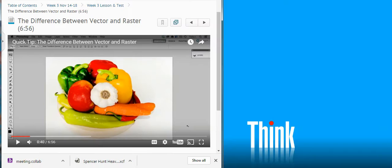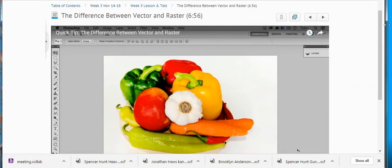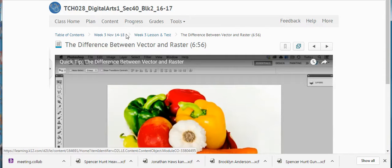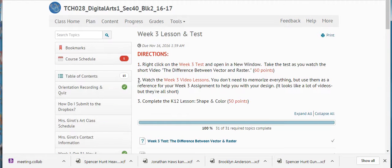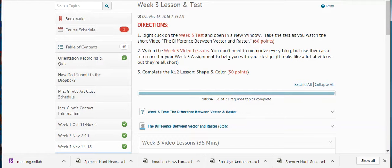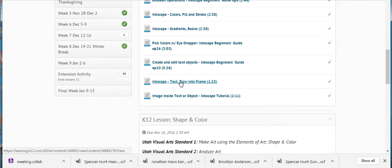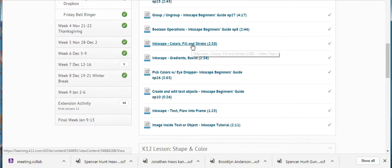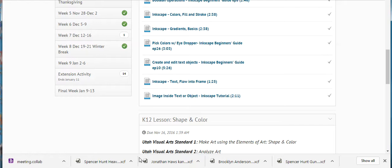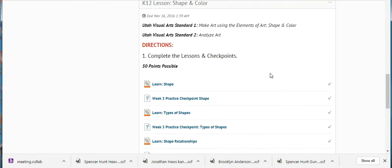Let's take a look at the next item. You can follow the breadcrumb trails back if you want to. The next direction says to watch the week three video lessons. You don't need to memorize everything, but use them as a reference for your week three assignment to help you with your design. It looks like a lot of videos, but they're all short. Complete the K-12 lesson on shape and color. Here's all those week three video lessons, and it looks like you watch them, which is great. But whether you just watched them or actually thought, 'maybe I'll open up my Inkscape file and practice a couple of the things I learned,' that could make a difference in how well you do on your assignments.